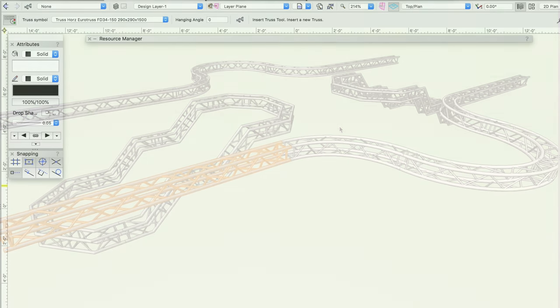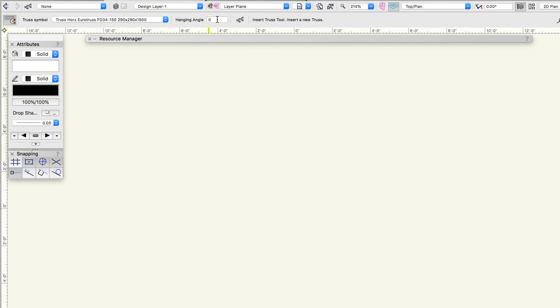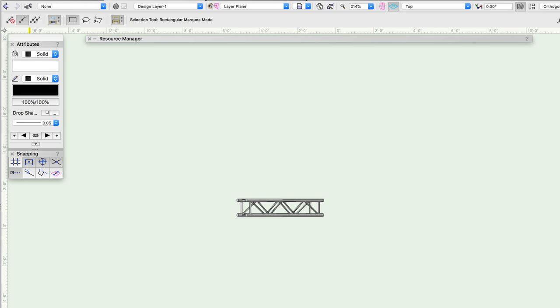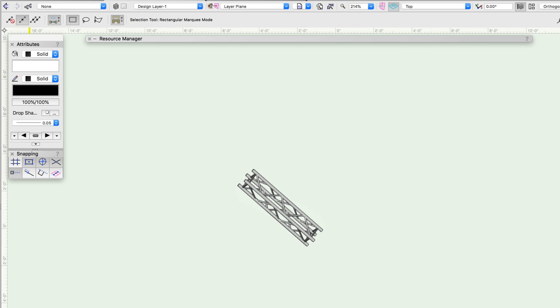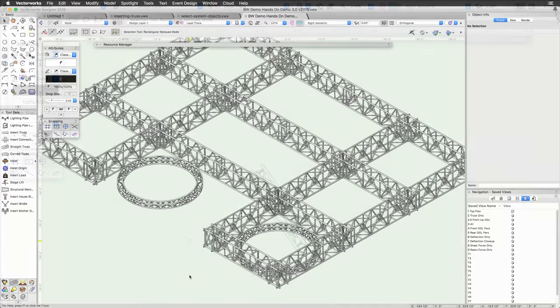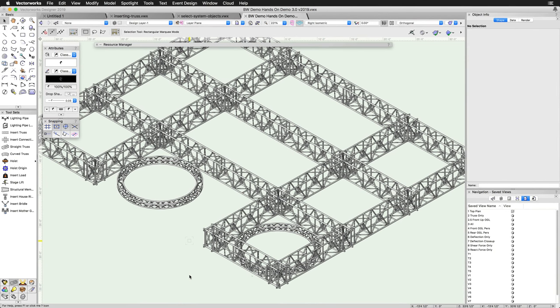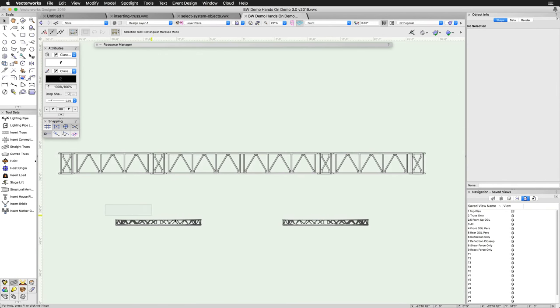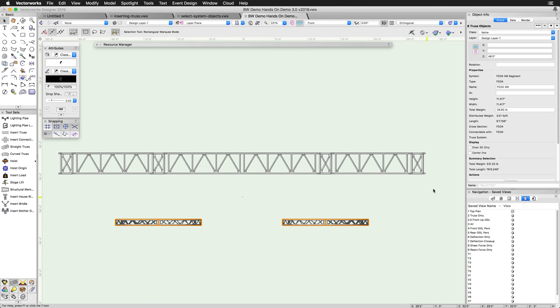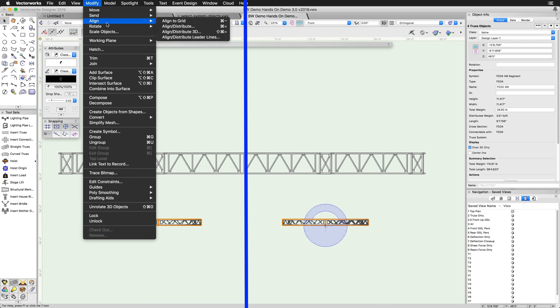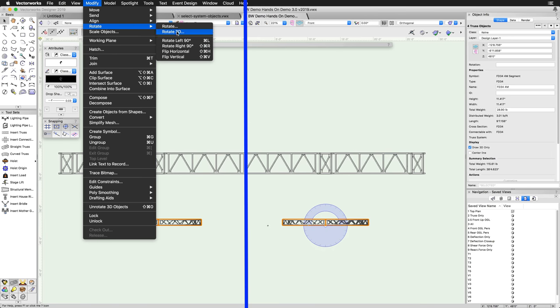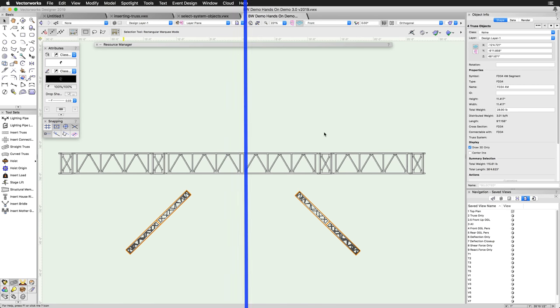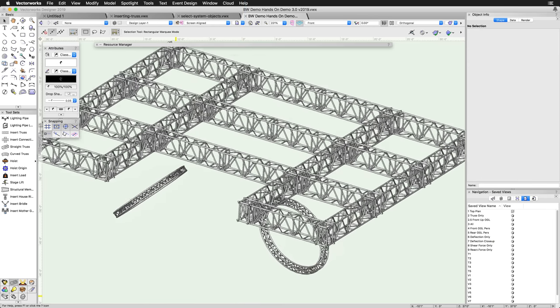When inserting truss, if you wish to place the truss at a specific hanging angle, this can be entered in the toolbar before placing the truss. If you have already placed the truss and wish to rotate the truss in 3D, first enable the Draw 3D Only option in the Object Info Palette, and then use the standard rotation tools and commands to rotate the truss as needed.